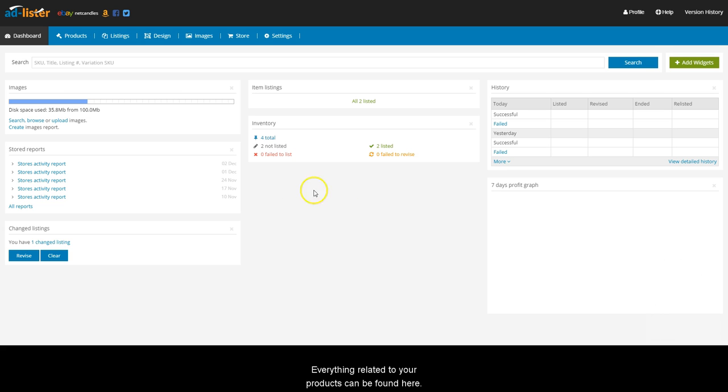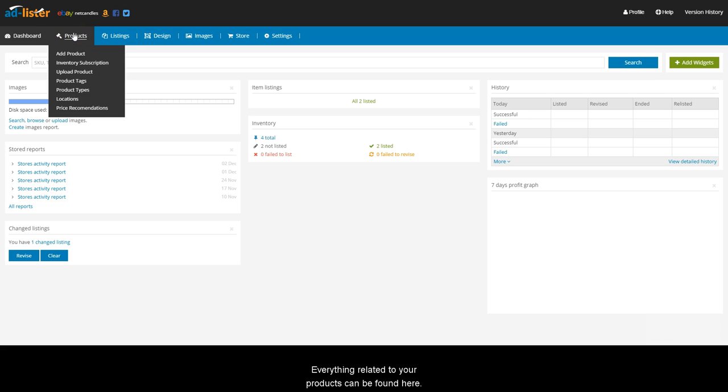Everything related to your products can be found here. This is where you can create and edit products, add product tags or product types, and make changes in bulk easily.